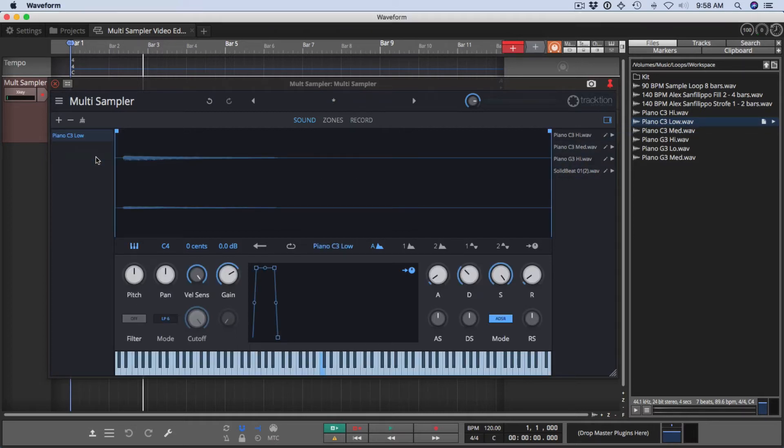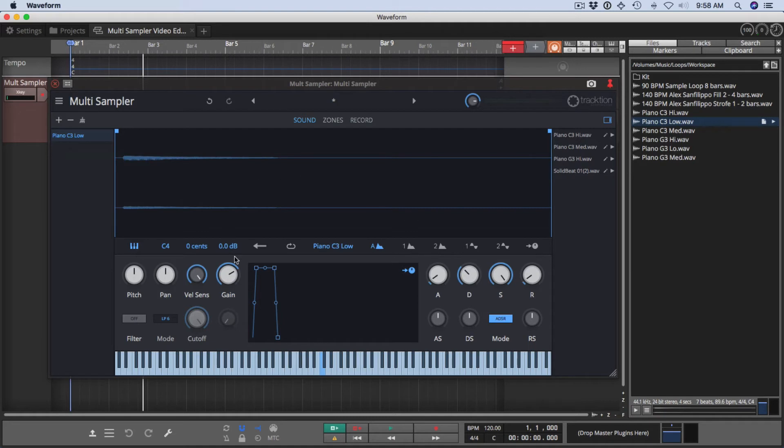Now, Multisampler is organized into three key pages, and then the two panes on the left and right. On the left, we've got the sound layer list. In the middle, we've got the controls for working within the page. And then over on the right, we have the scratch pad area.